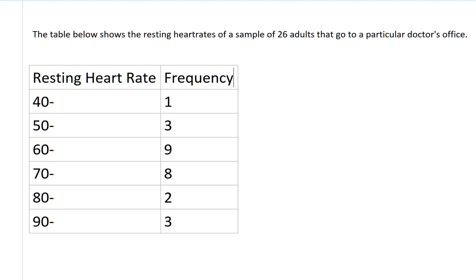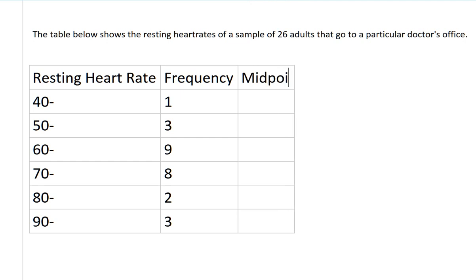So to do that, we'll use the midpoint. In order to do that, we need to create another column. This column I'll call, quite simply, the midpoint column.